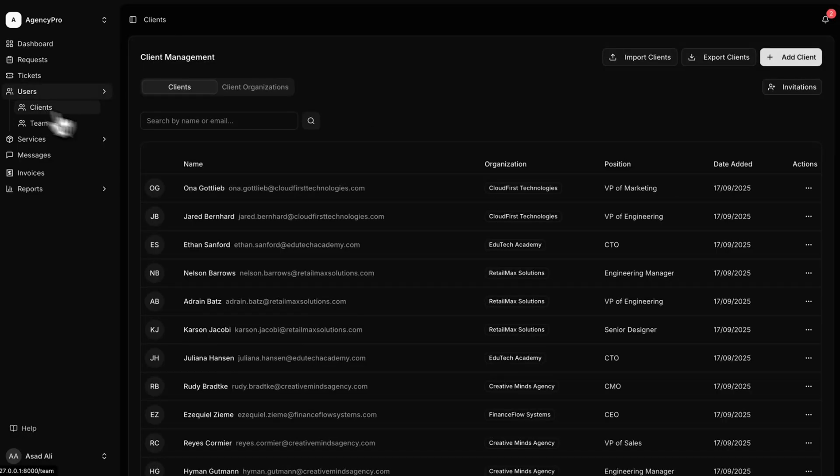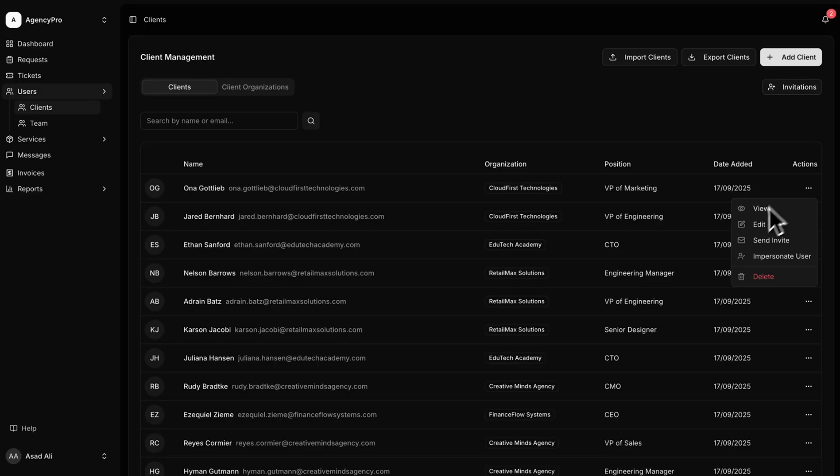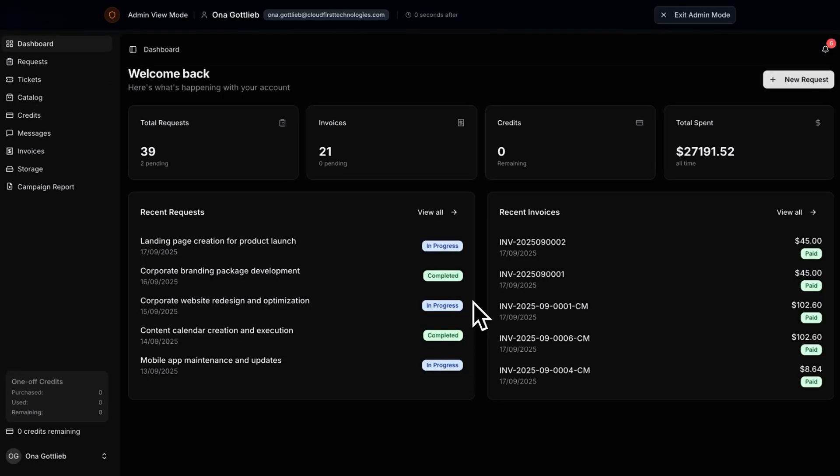Want to add a new client? Just hit the add client button, drop in their info, and you can spin up a project for them right away.